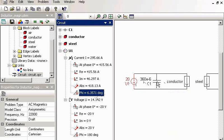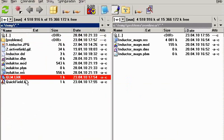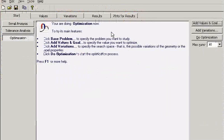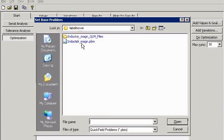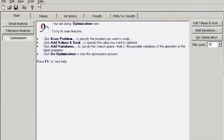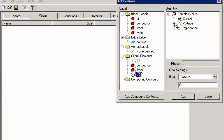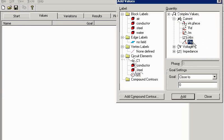Now, how can Label Mover help us? Let's perform a simple optimization. I choose my base problem — my inductor. I would like to measure the current phase, and I would like it to be zero. This is my goal: to make the current phase zero.